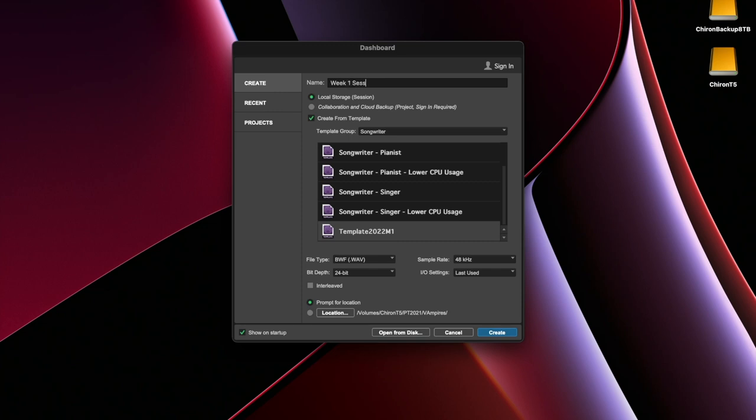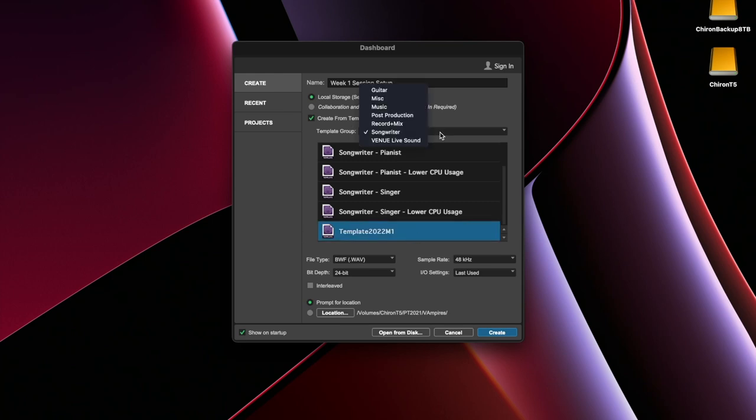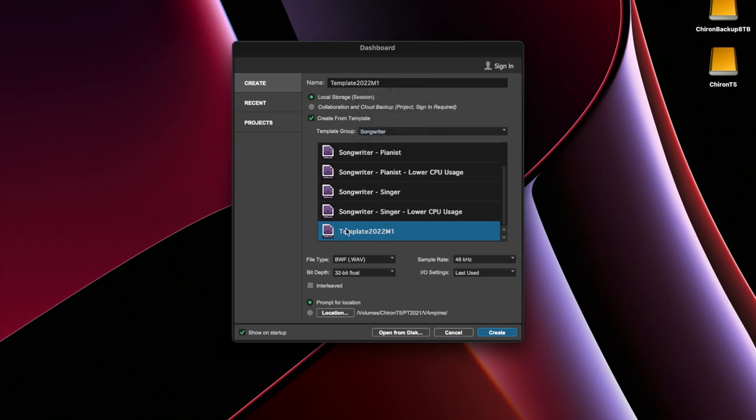Creating from a template is what I want you to get to. My template, I have named template 2022 M1. You can change the organization of templates if you're going to have multiple templates. I really only have one and it's under Songwriter.